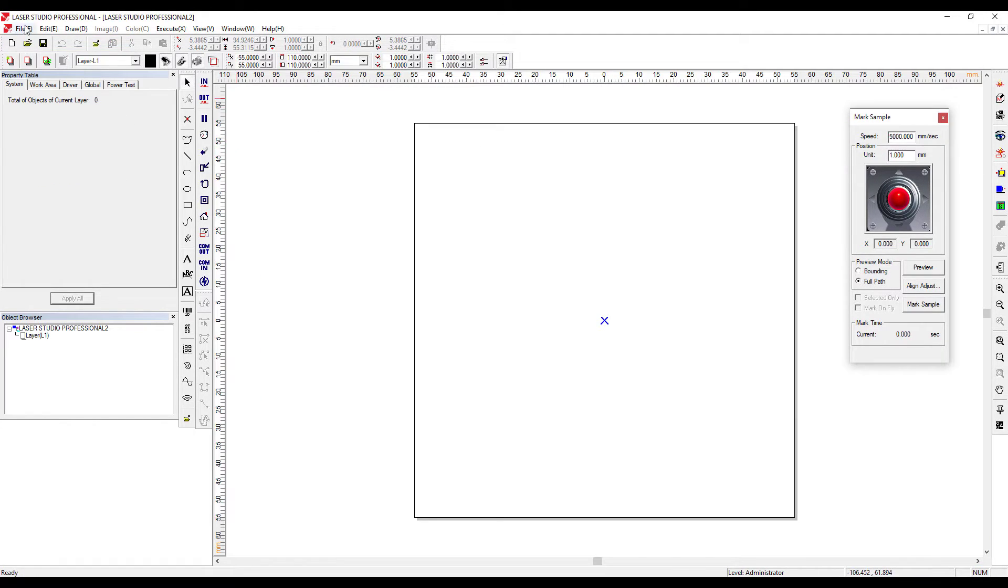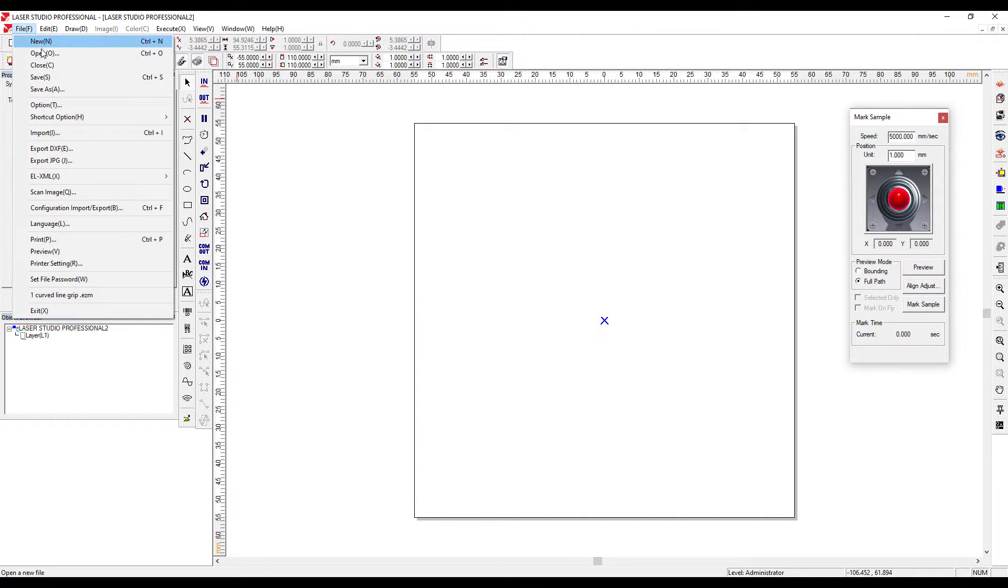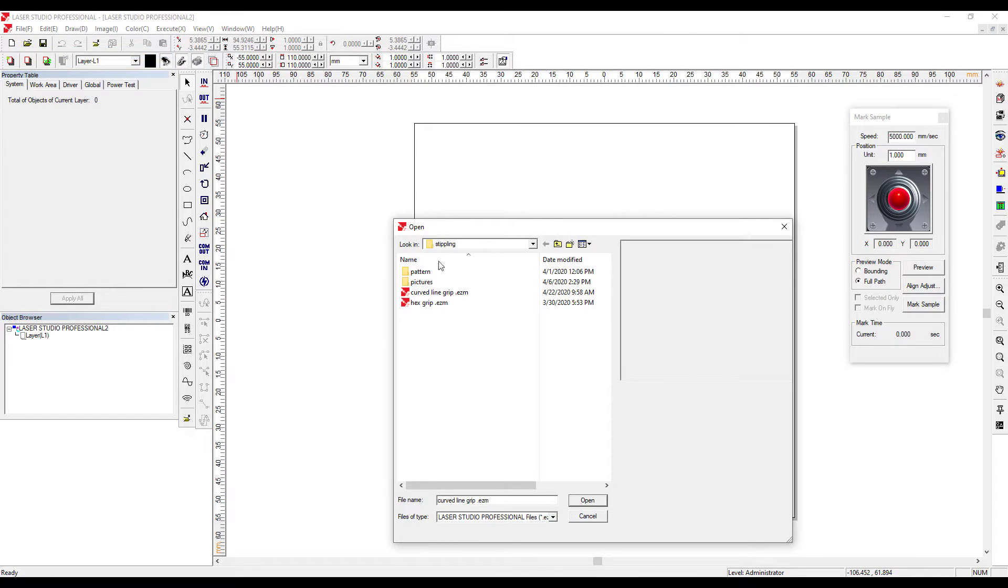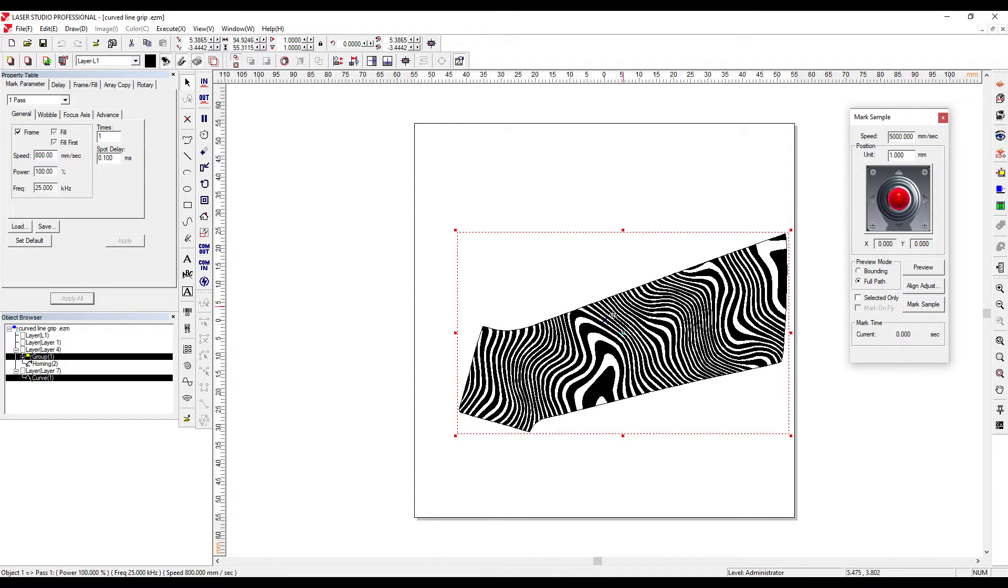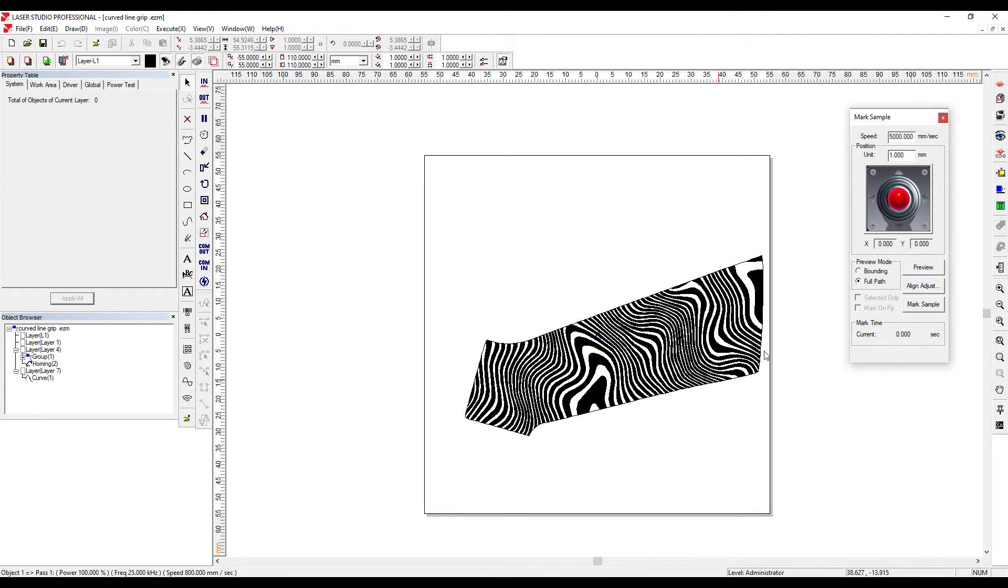Now open up your laser software program, and once you do that, grab your artwork that you just made, import it in, and then turn off your view.